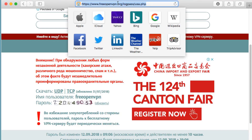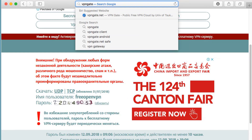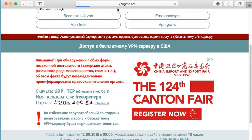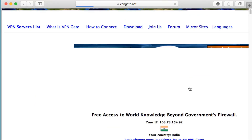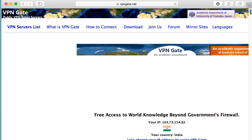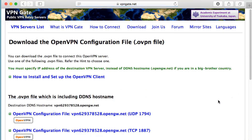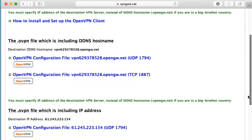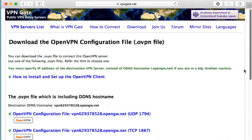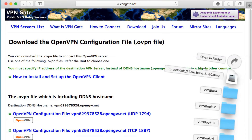The third website I've used is vpngate.net. Let's move down and download the OpenVPN file from here. Click on the OpenVPN configuration file and try to download the UDP file. The file is downloaded, and this one doesn't need any username or password, so you can use it as is.